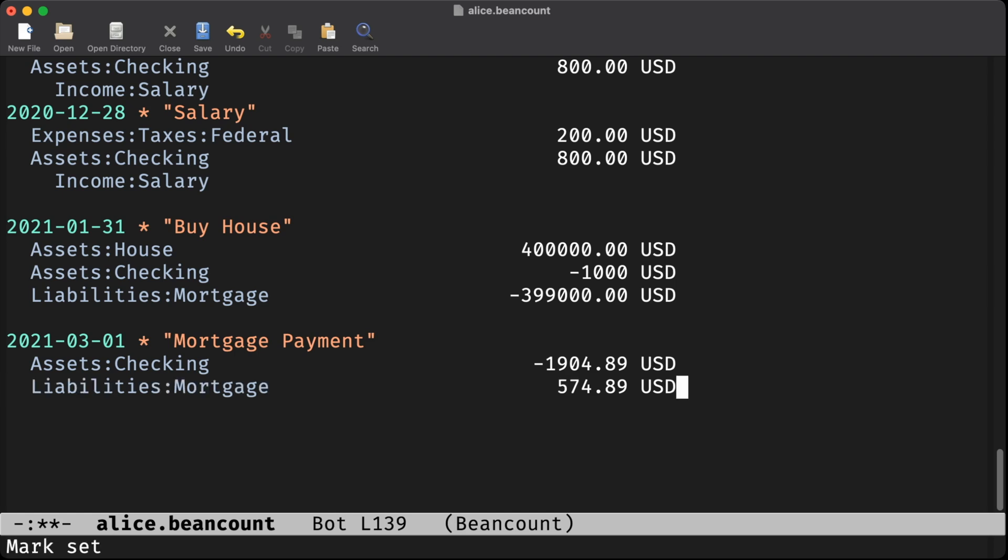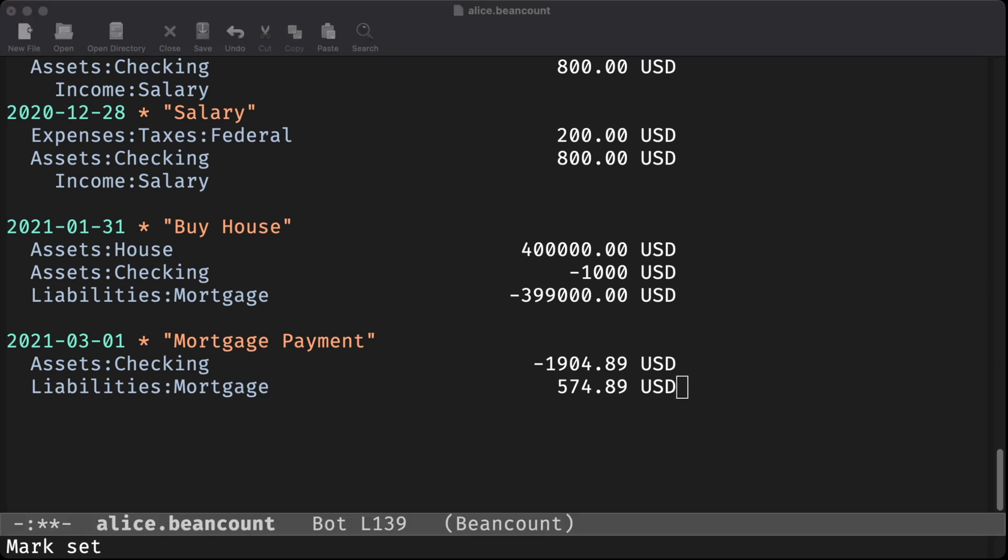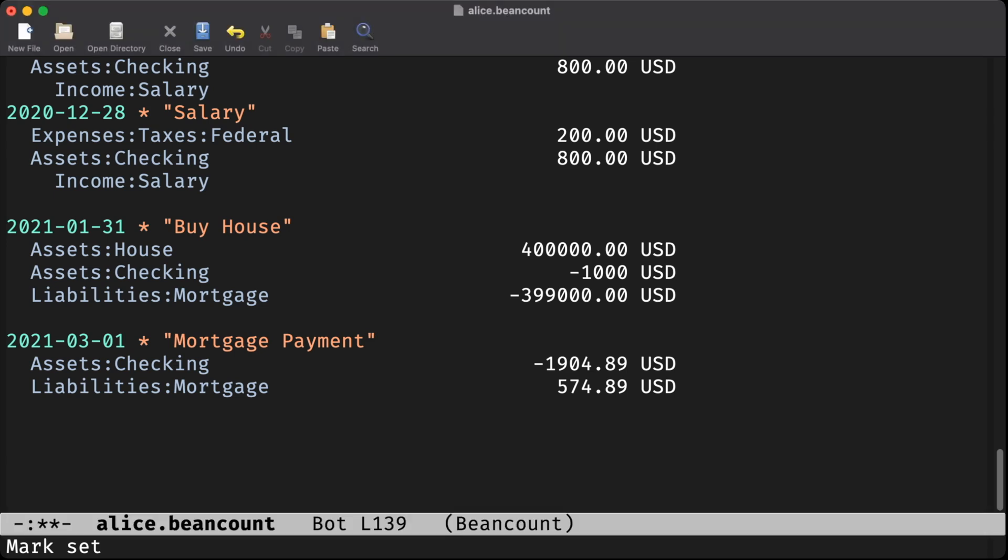First, our principal payment reduces our outstanding liability on the mortgage. The remainder of the payment, we actually book as an expense.